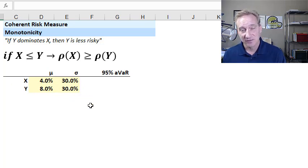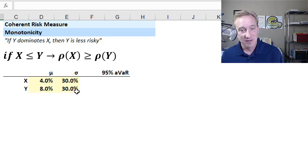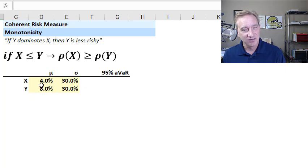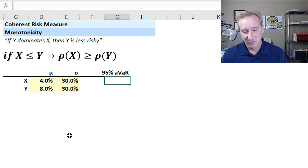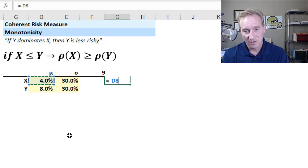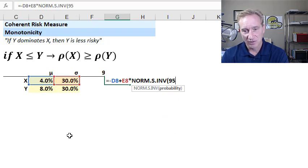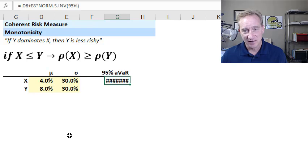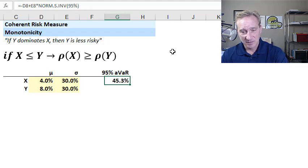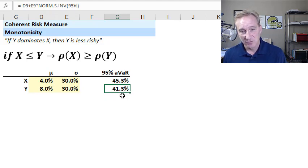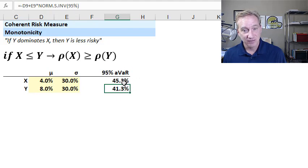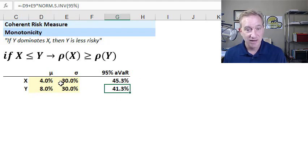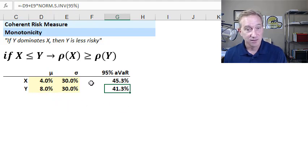So I ask you, would you prefer X or Y? Well, I would prefer Y without any further information because they have the same volatility, but Y has double the expected return. So I would definitely prefer Y. And now let's look at it in terms of absolute value at risk. We measure that by taking the expected return mu or drift, and we add the volatility scaled by the normal deviate, which is a function of our confidence level. I'll use 95% and I get an absolute value at risk, a single period. Maybe this is a one year absolute value risk of 45.3. And if I do that for portfolio Y, I get a lower absolute value of risk. And the difference is exactly the 4%. Y dominates X, and you can see my value at risk is lower for Y, precisely because it has a higher expected return. So that's monotonicity.